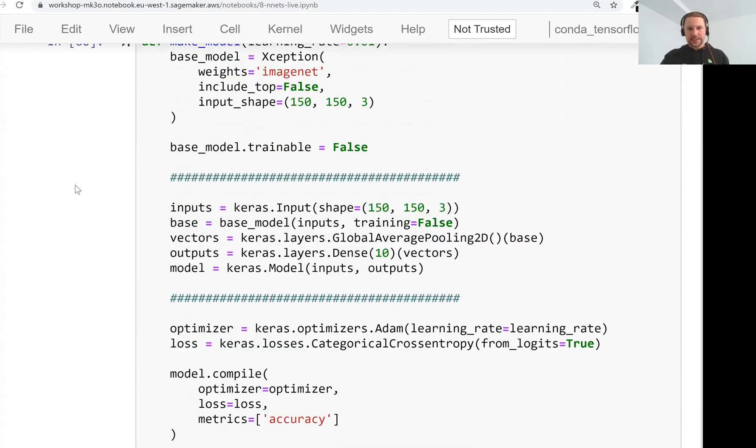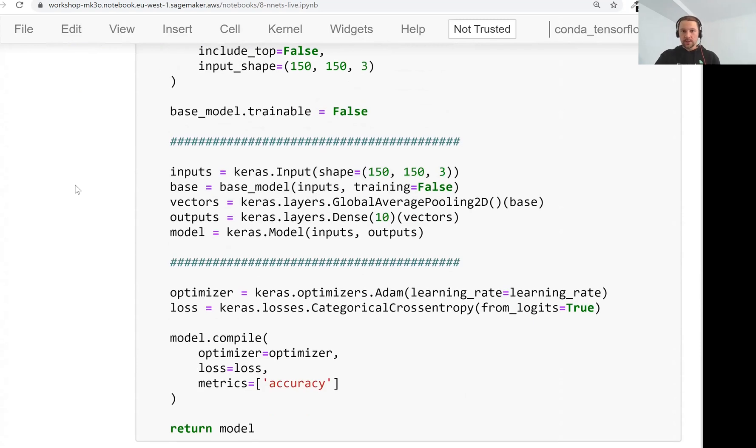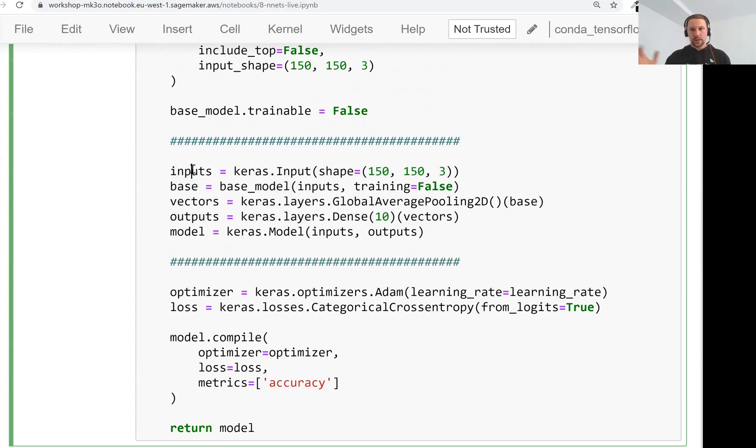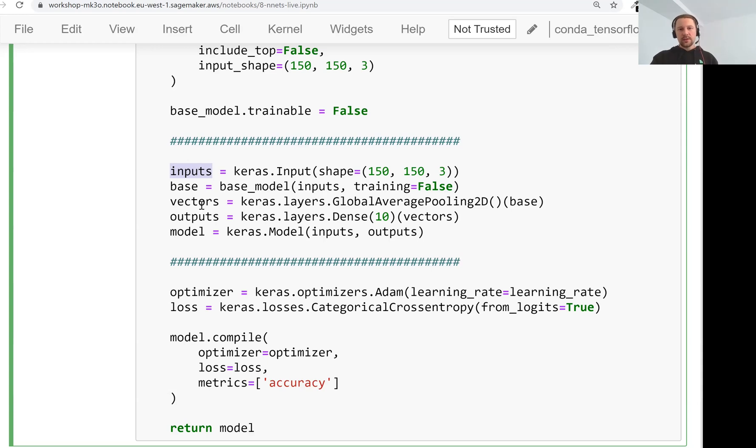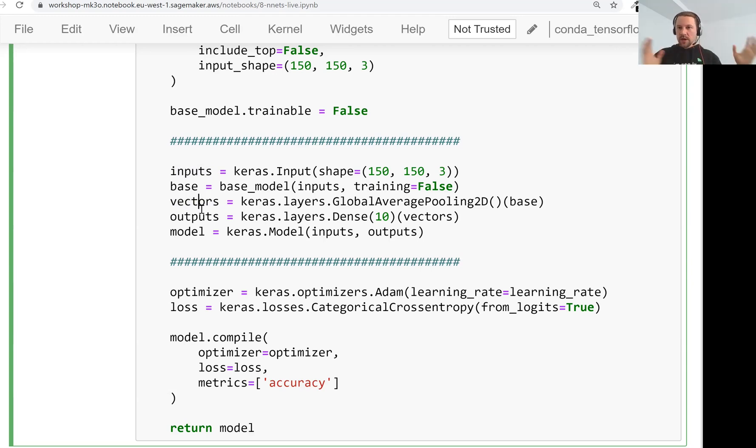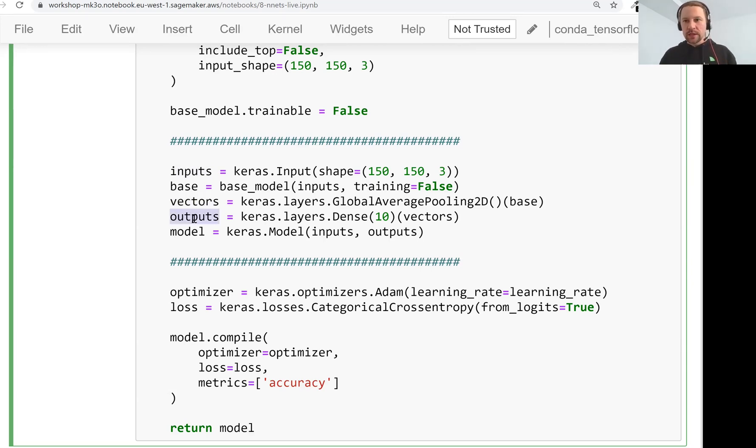This is the neural network that we have. We take a pre-trained model based on ImageNet. We do not include top. We take only the convolutional layer from this neural network. We do not take the dense layers. And then we use this convolutional part to extract the vector representation of images. Right after that,